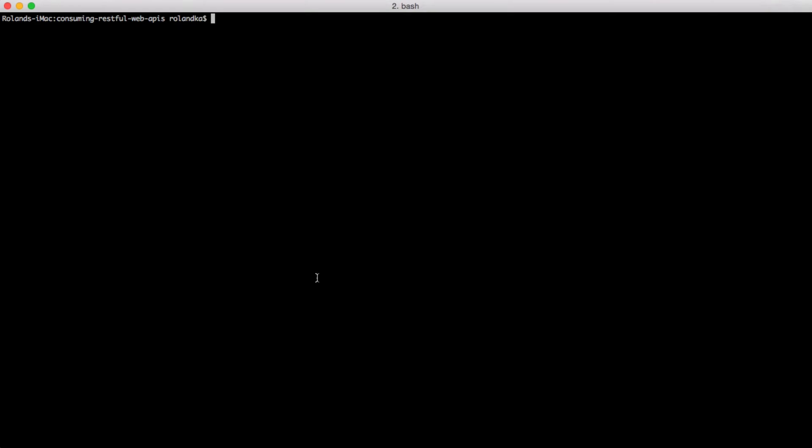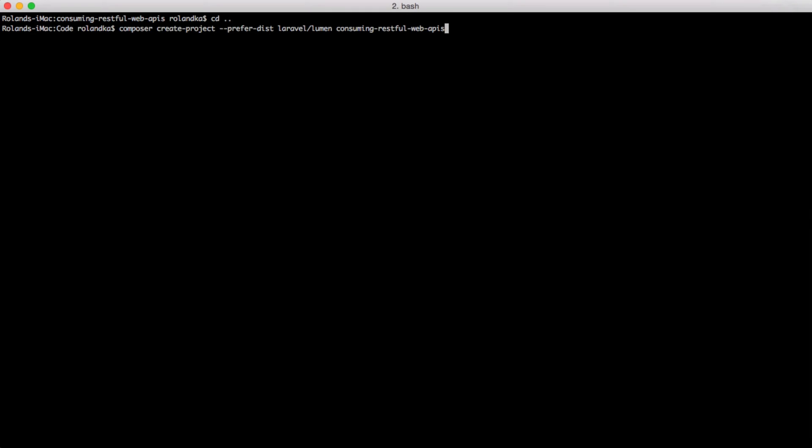At this point, we are ready to install the framework, and we'll do that with Composer. If you are not using Vagrant, just run the following command specifying the project's directory at the end. If you are, however, then SSH into the running Vagrant machine.